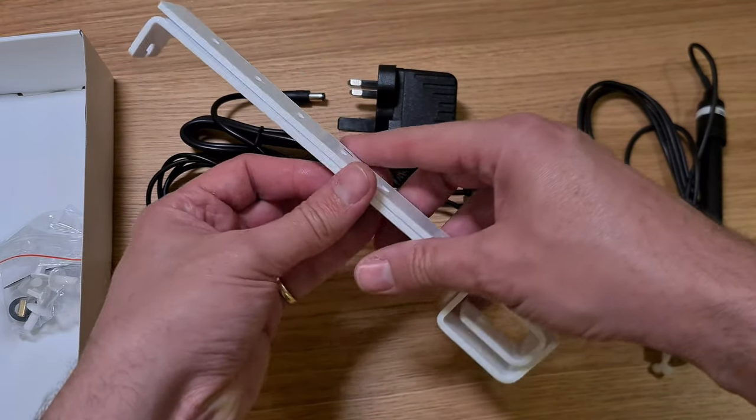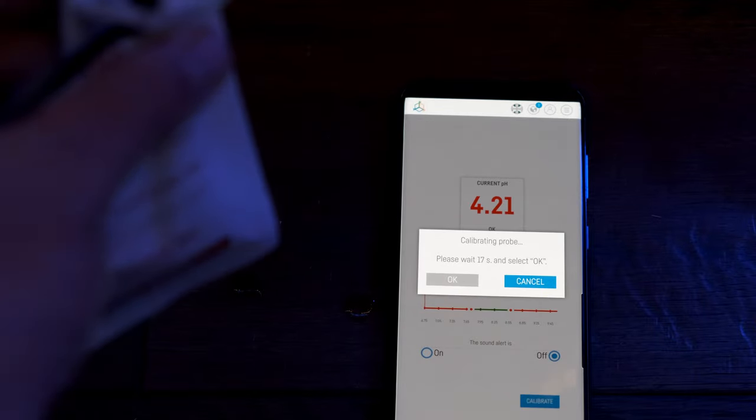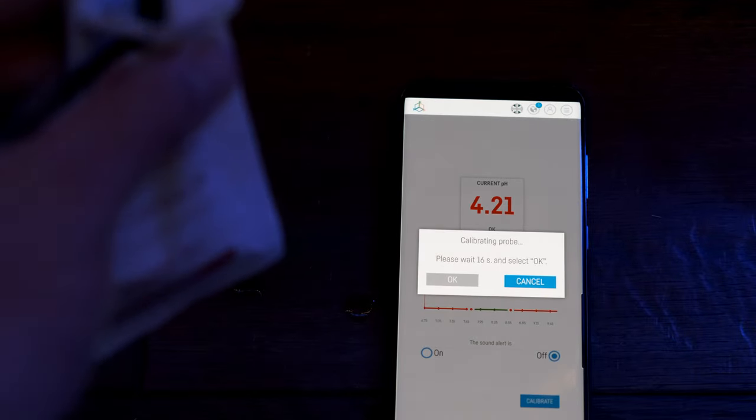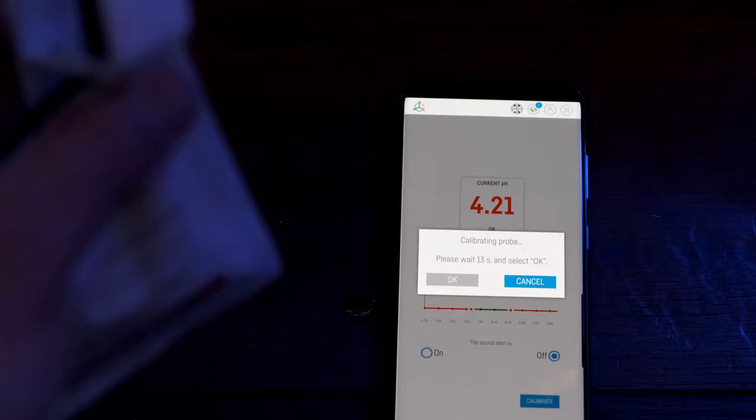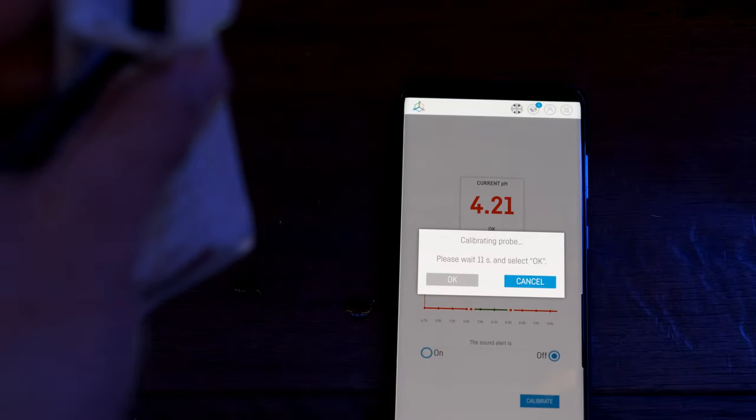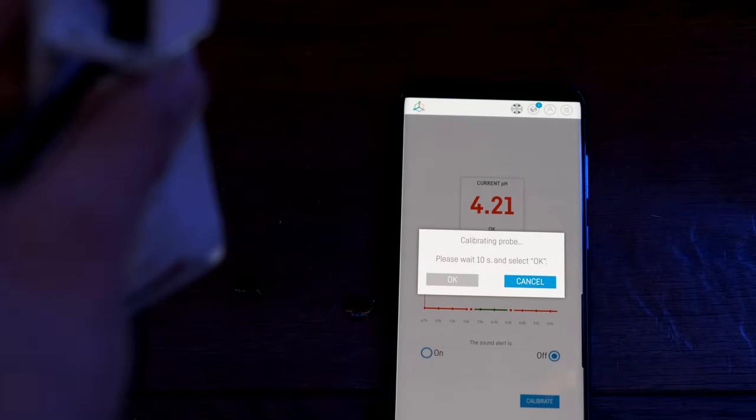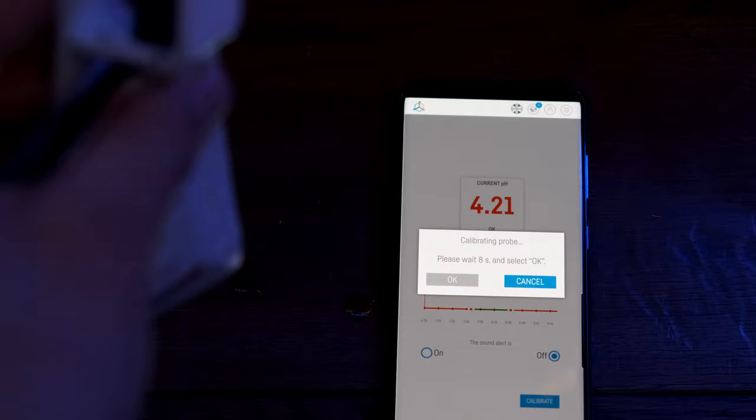Mine didn't come with calibration fluid, but I'm told that's now changed, so if you buy one from now on they will come packaged. Calibration is simple. You just select calibrate from the home screen, dry off the probe, then dip it in the first pH fluid then the second.